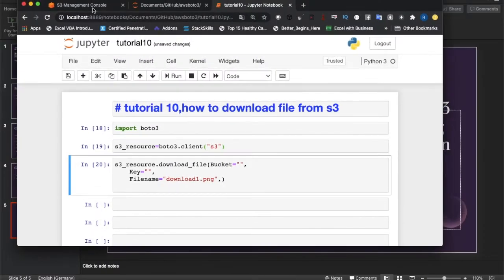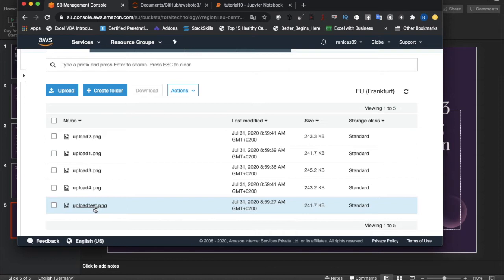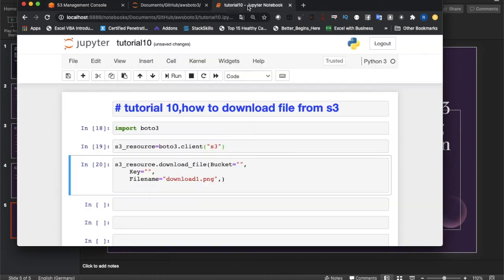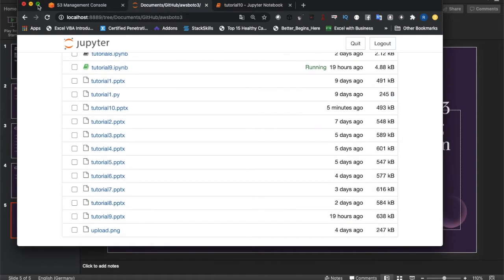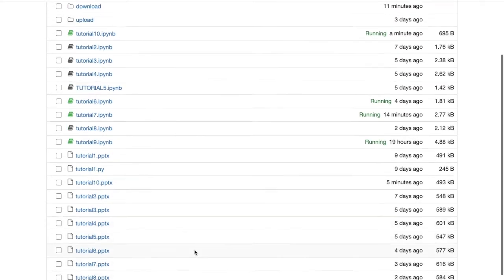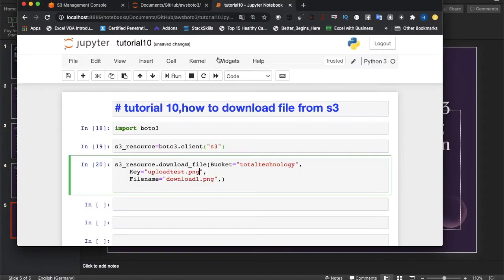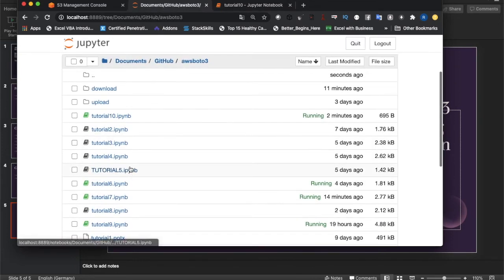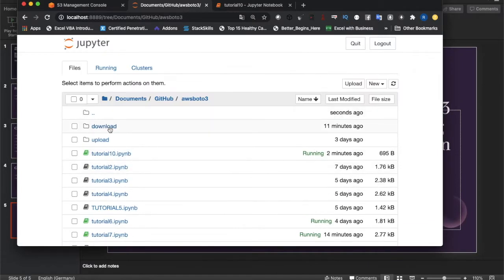We'll try to download the file 'upload_test.png'. Our bucket name is 'total-technology' and the key is 'upload_test.png'. Let me check — I don't have a file named 'upload_test.png' locally, only 'upload.png'. The downloaded file will be saved as 'download_one.png'. Let me verify — no file named 'download_one.png' exists yet, only an empty folder.